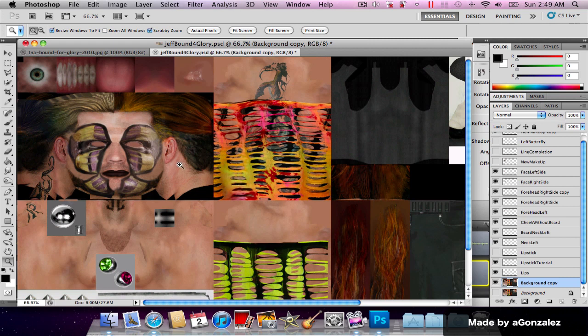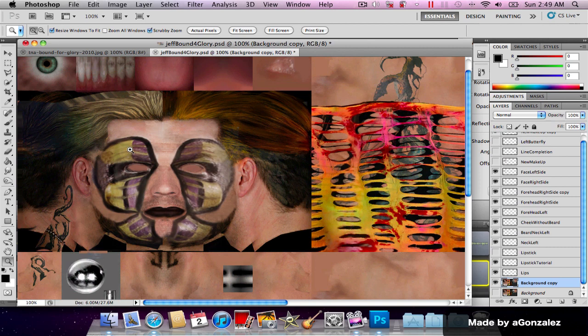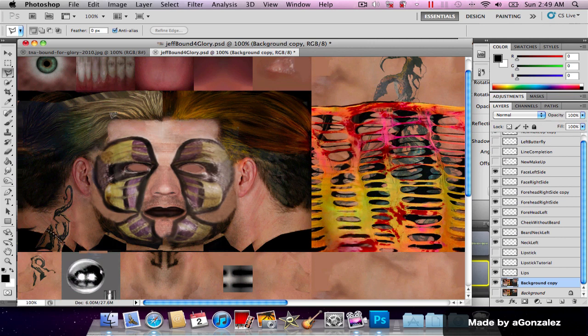We're almost done. I've spent almost two hours and a half on this, but you'll see at the end it's gonna be worth it. Now just to finish up this tutorial, I'm just gonna show you guys how to turn the hair.